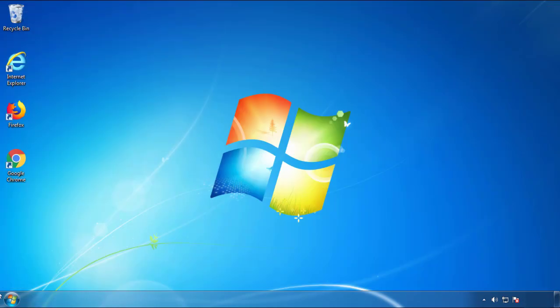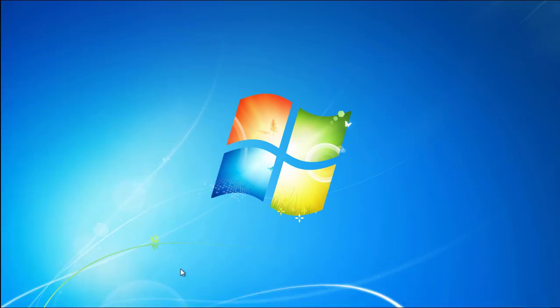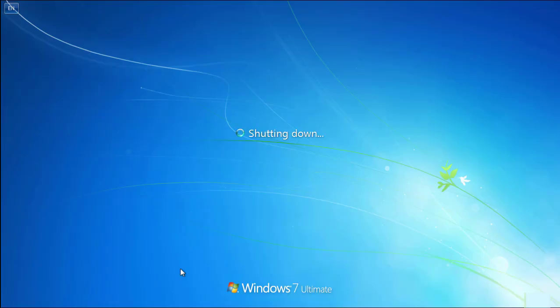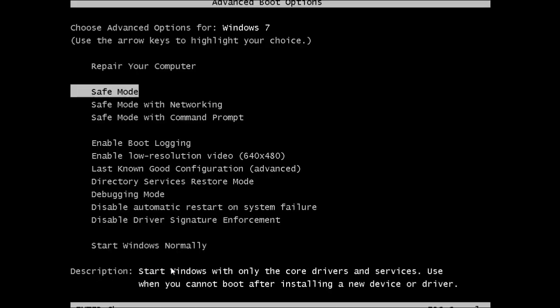Now you need to enter safe mode. Every version of Windows has a slightly different way of entering safe mode, so if you don't know how to do it or you're not feeling comfortable doing it on your own, there's a link below with a detailed guide that I've prepared. We'll fast forward this part for you.